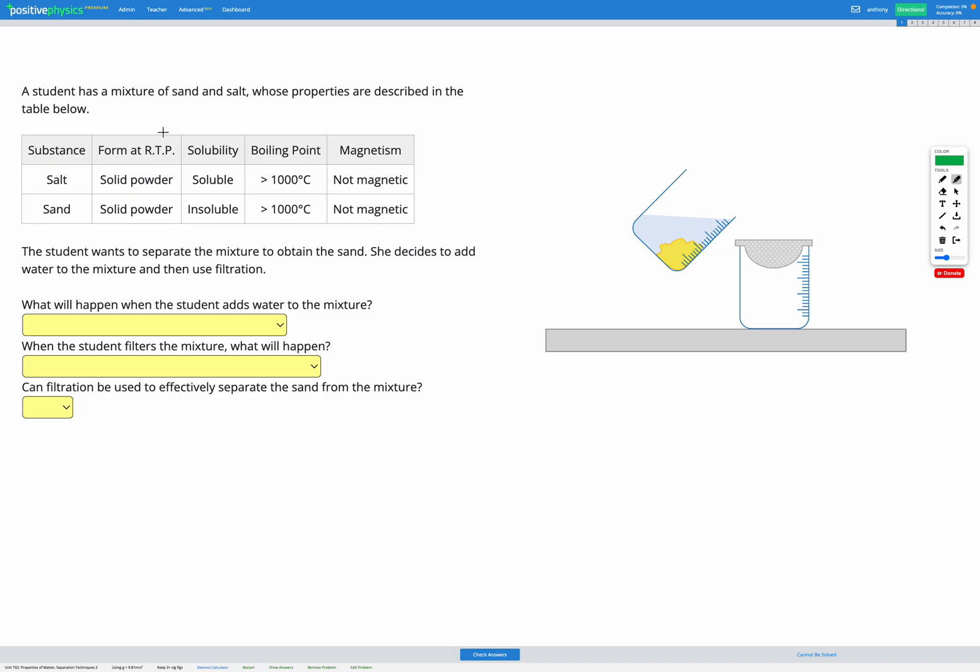In this question we have a mixture of sand and salt, and the properties of sand and salt are also described in the table below. So what's going to be useful to us here is looking at what properties are different between salt and sand.